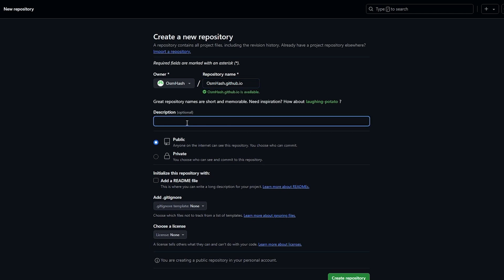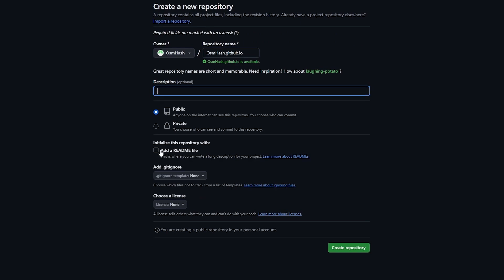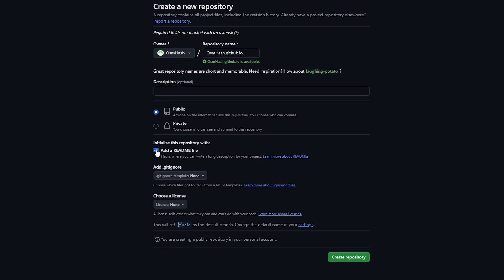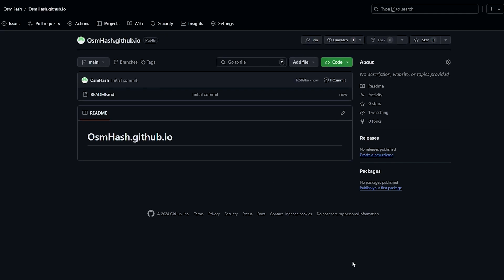You can add a description if you want. Leave it set to Public, then add a README file — that's very important because we'll need to add content into it. Then click Create Repository and it's now created.